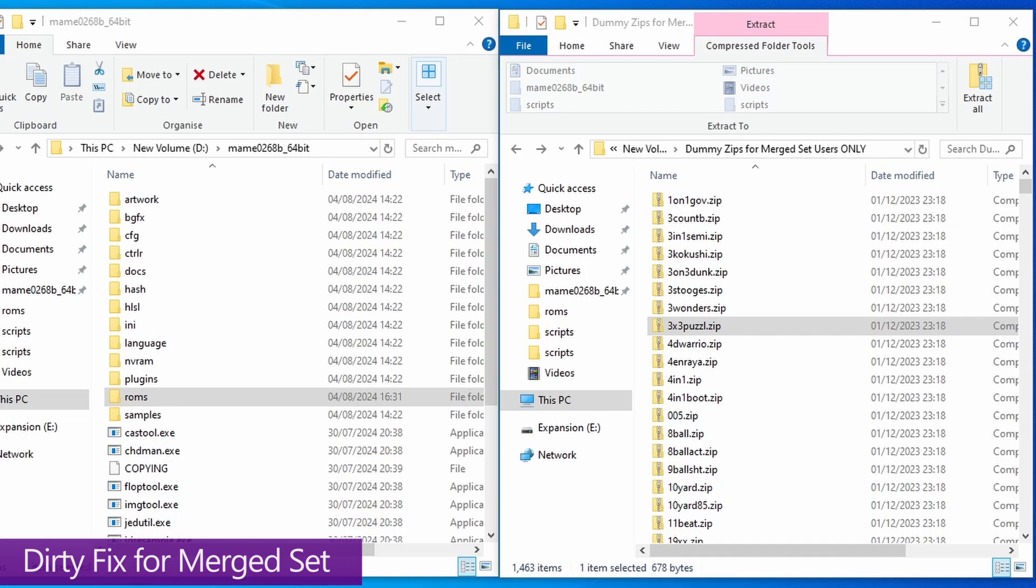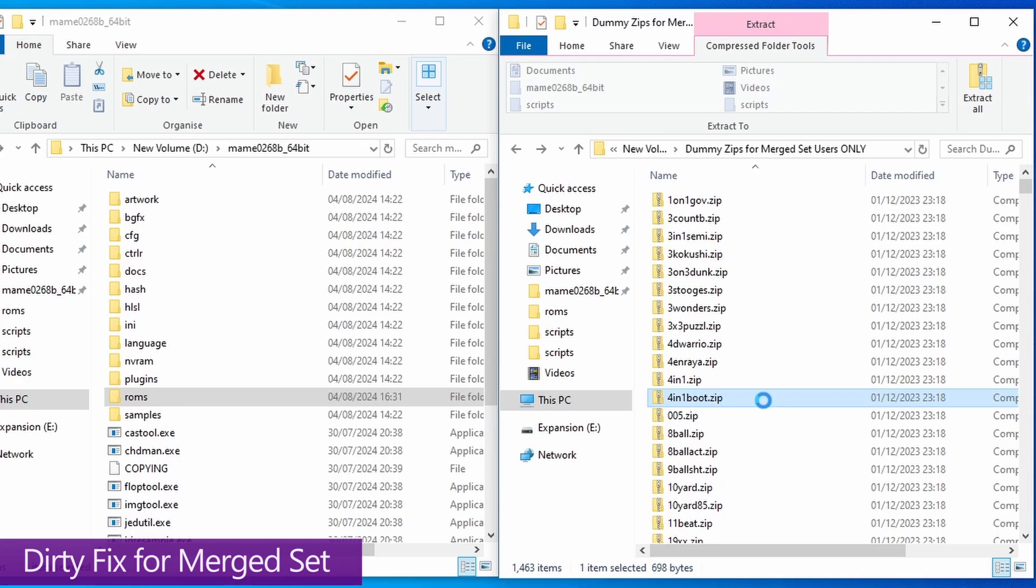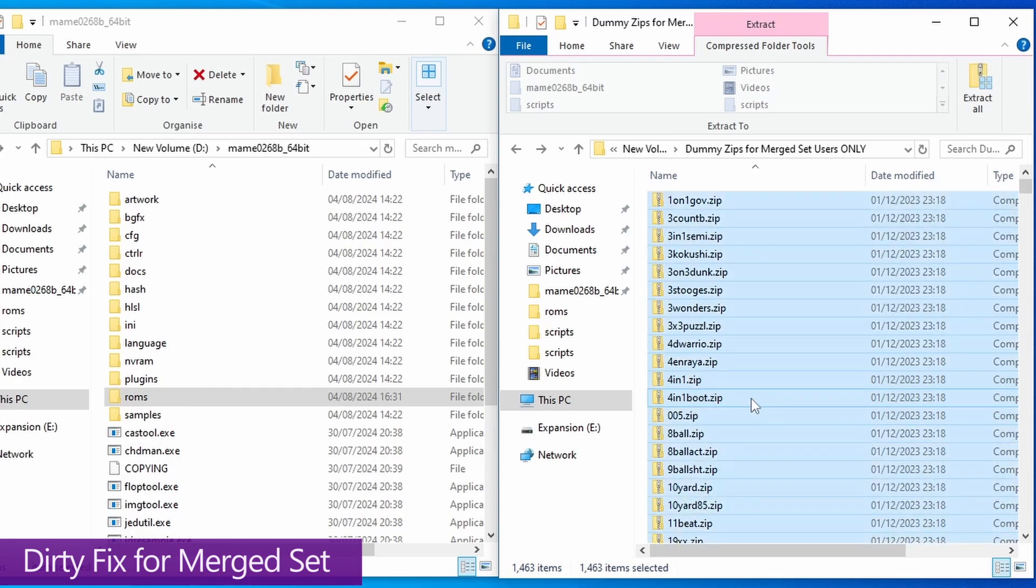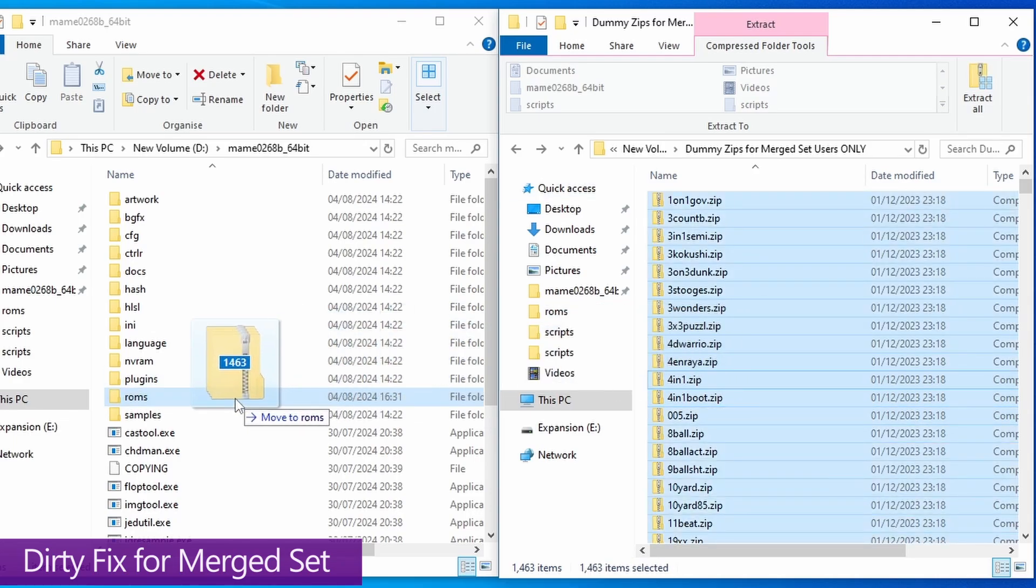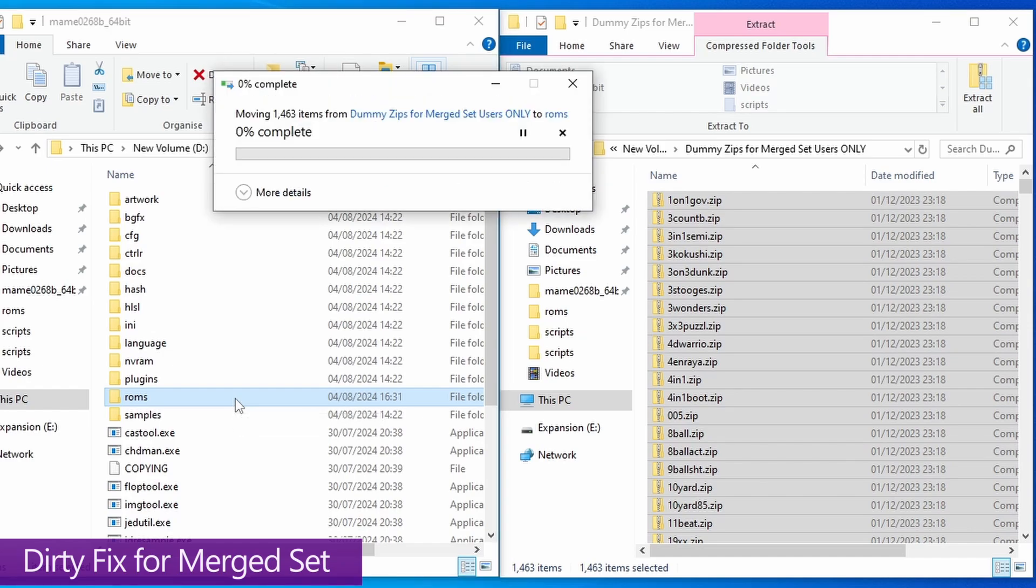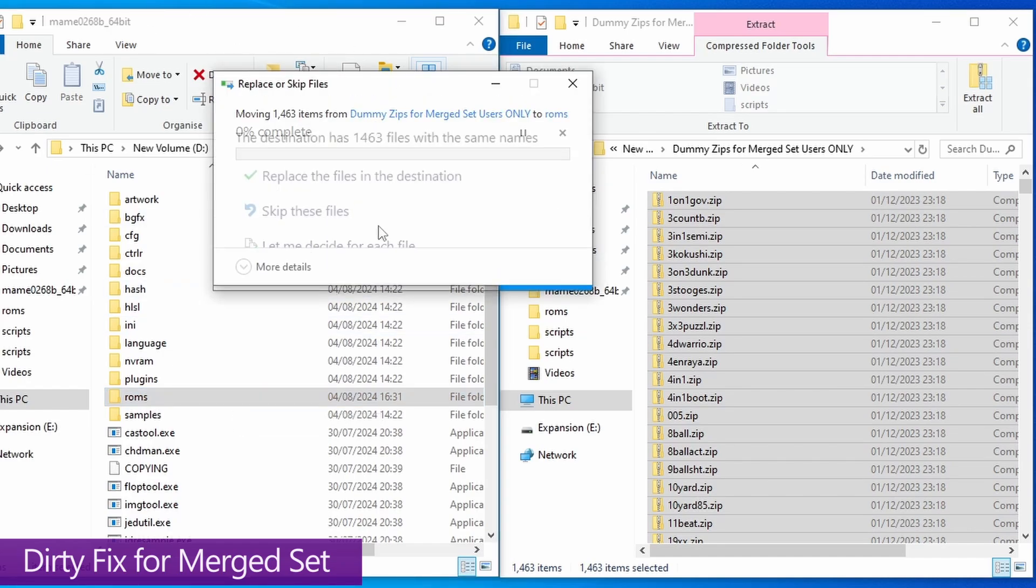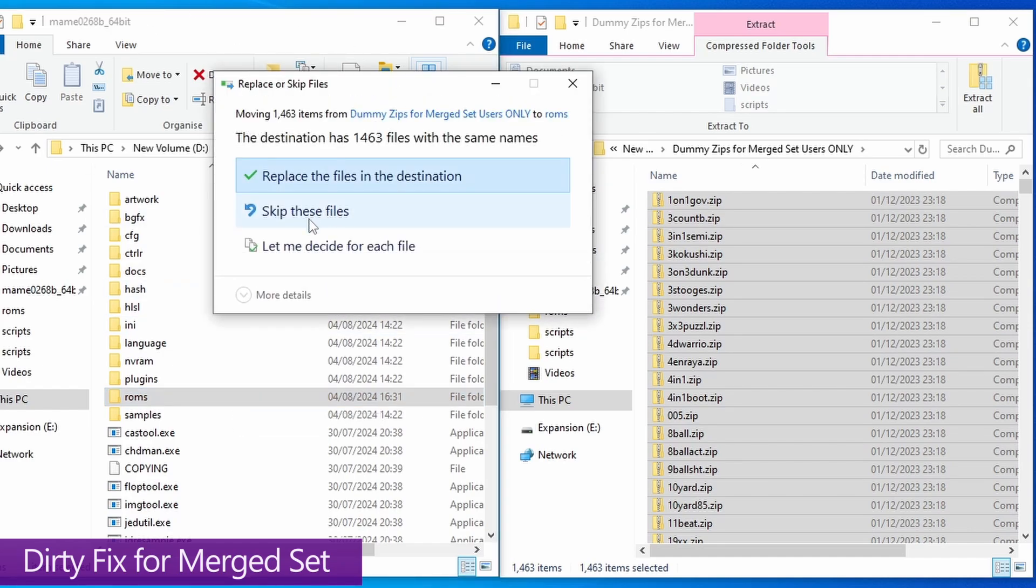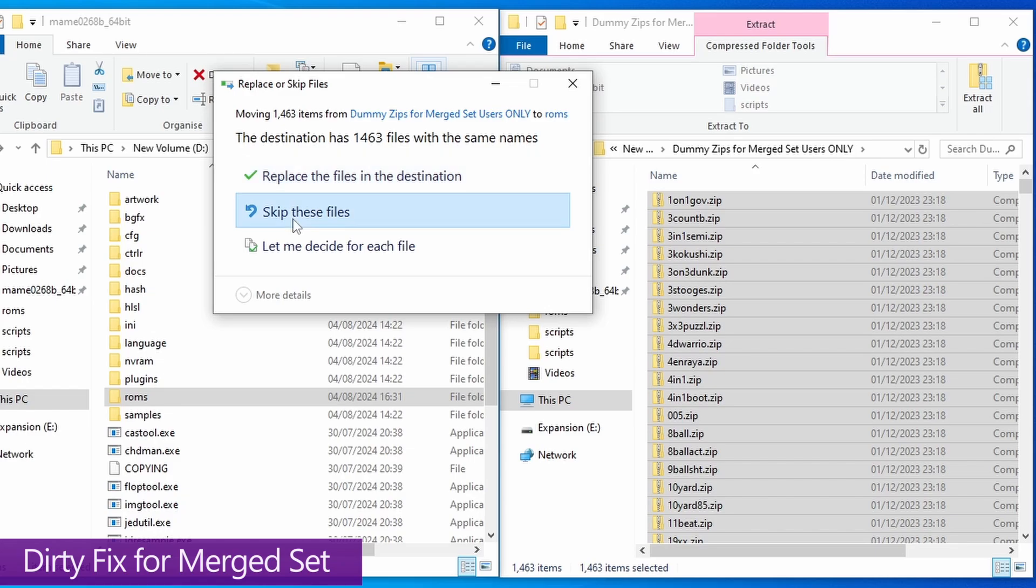So I still implore you, use non-merge ROMs for the best possible experience with as minimum issues as possible. But if you are still insistent on using a merge set, when you transfer these dummy files over to your current merge set, make sure you do not replace any files that are already there. So once this is done, make sure that you press skip these files. And I really can't stress that enough. Otherwise, you'll just be overriding your current ROMs with dummy files, which obviously you don't want.